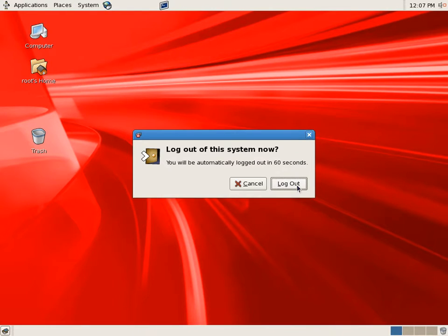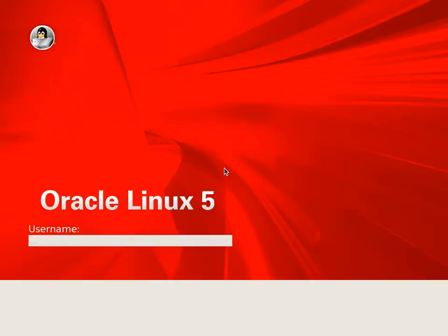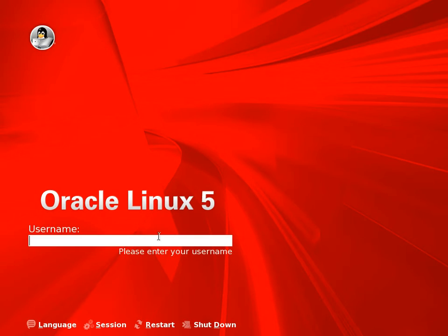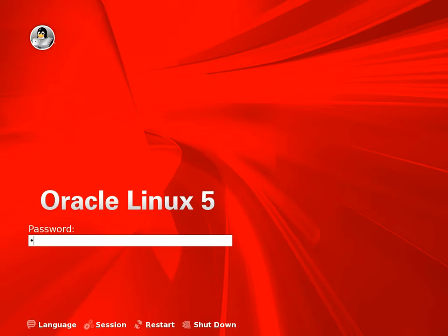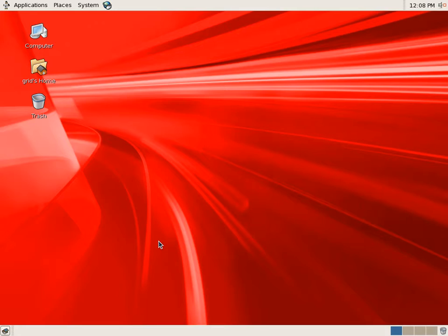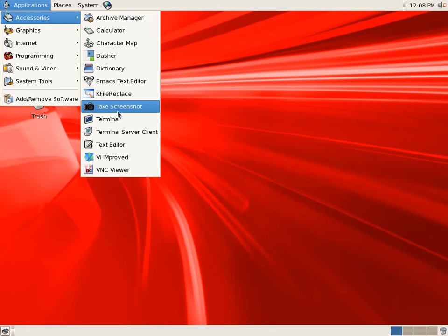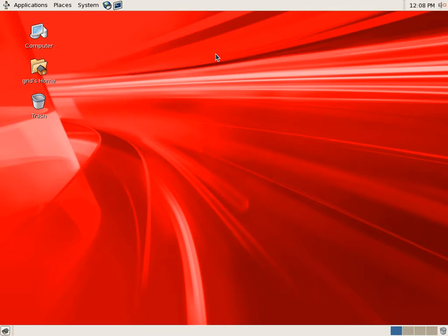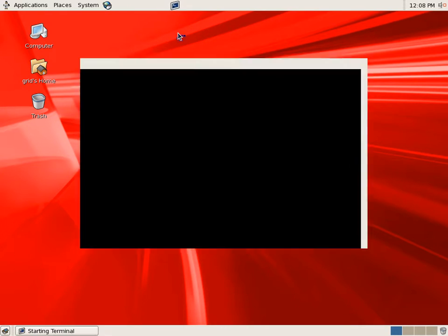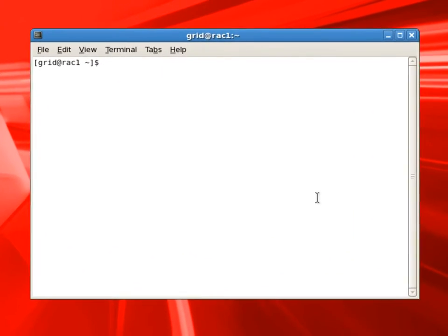We can exit from here and we'll log out as root user. Next thing we'll do is we'll log in as grid user. And we are setting up the terminal quick icon.